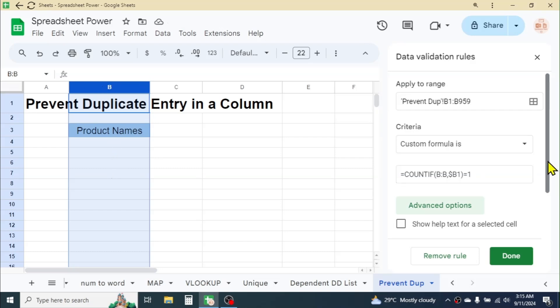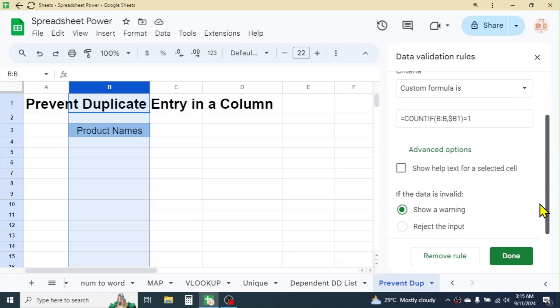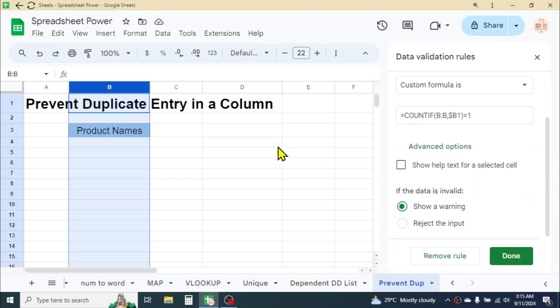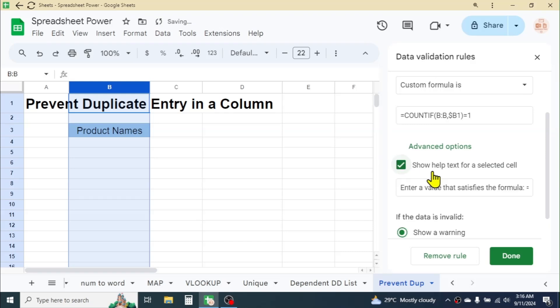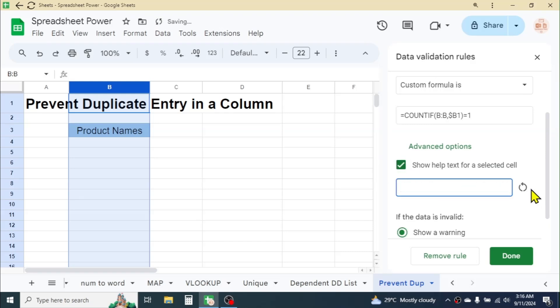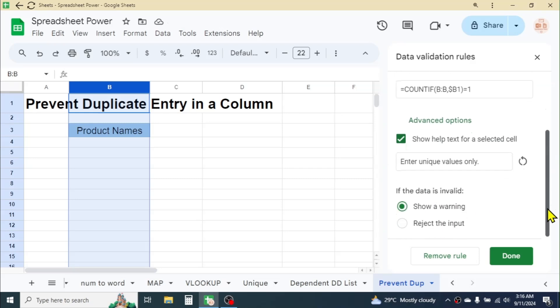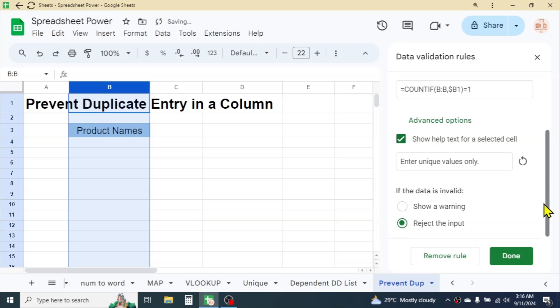Now in the advanced option, you can set up the message if duplicate is entered. Click on this and set up the message: 'Enter unique values only.' And here if the data is invalid, you can set either Show a Warning or Reject the Input. I will select Reject the Input option.